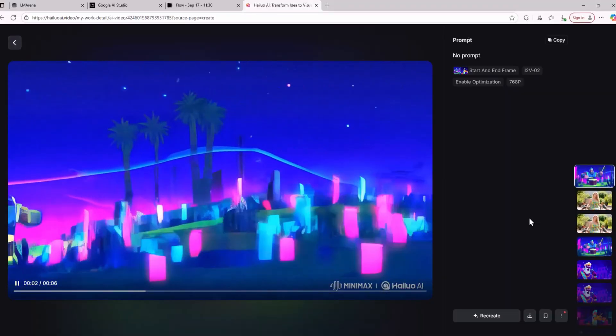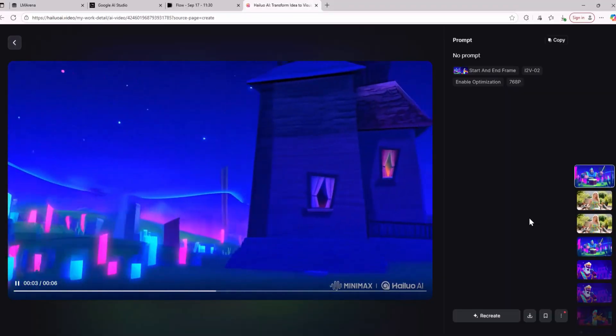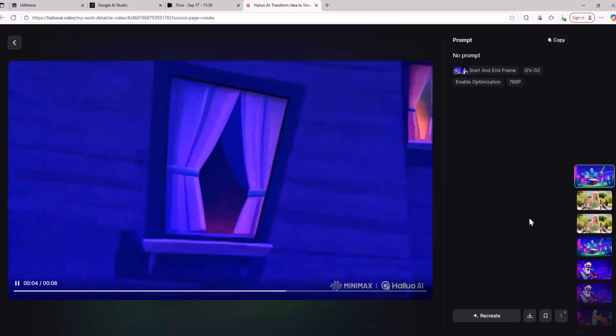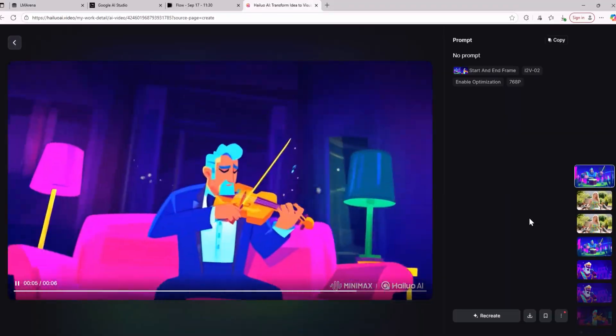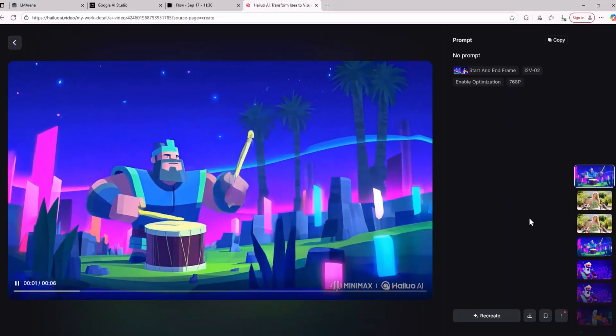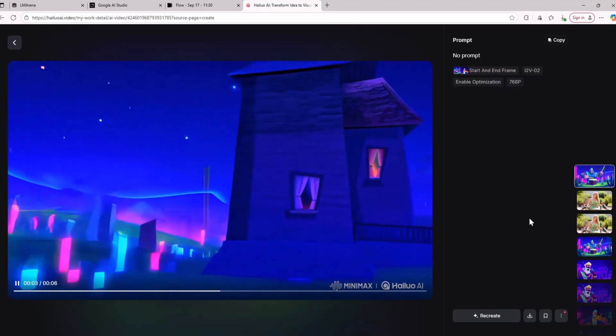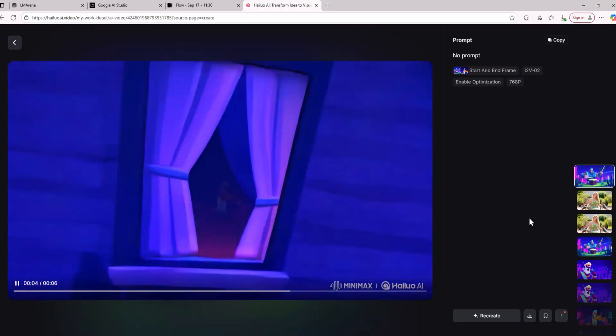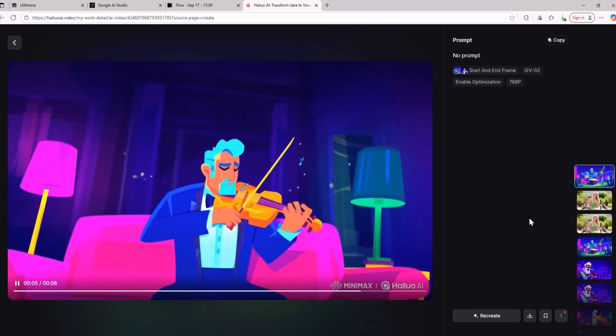As you can see the video model is quite cool and there is a lot of movement in this video and still this video looks good. There is no distortion. The video model is quite amazing.